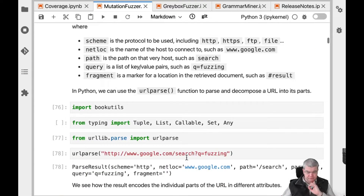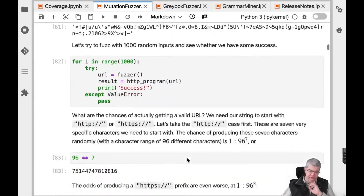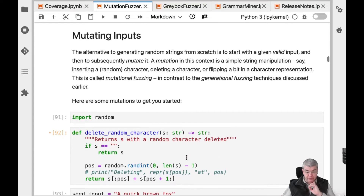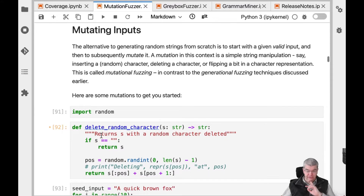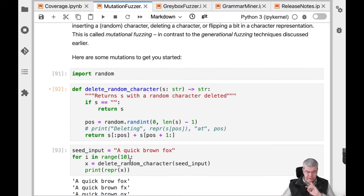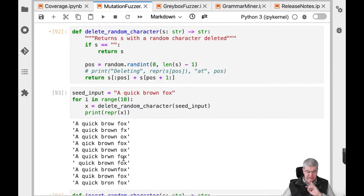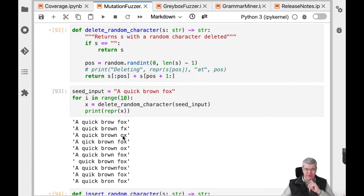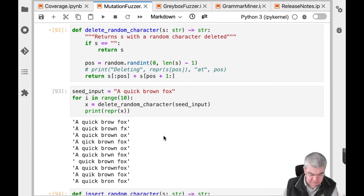The first thing we're introducing here in this chapter is the idea of mutating inputs. We have functions to delete individual characters from the input. So if we have a string like 'a quick brown fox', then we get variations: 'a quick brown fox' with one character deleted, and other variations everywhere a character is deleted.